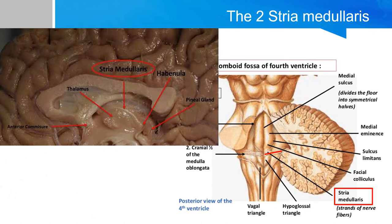An important clarification: there are actually two striae medullares in the brain. The first is the stria medullaris of the thalamus, which we've been discussing. The second is the stria medullaris of the medulla, which sits in the floor of the fourth ventricle and marks the rostral border of the medulla.